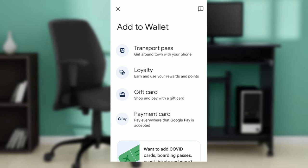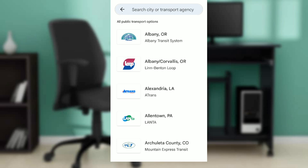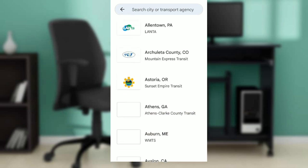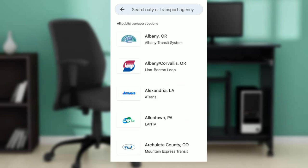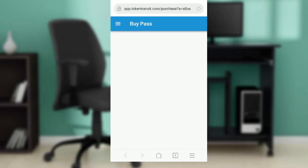Click on 'Transport Pass.' Here it says all public transport options, so you can just select any public transport option that you want.